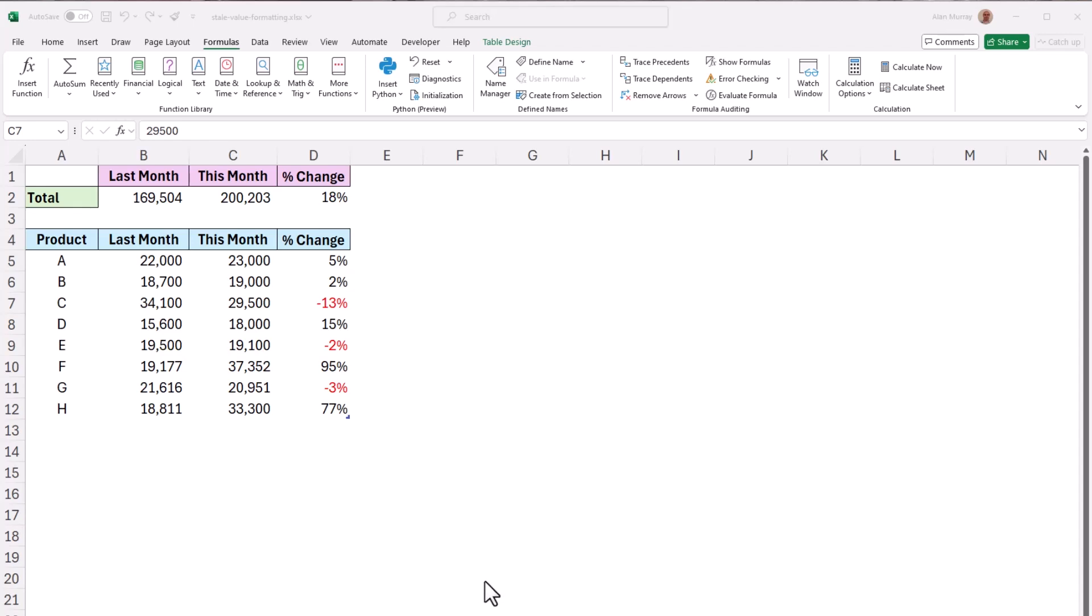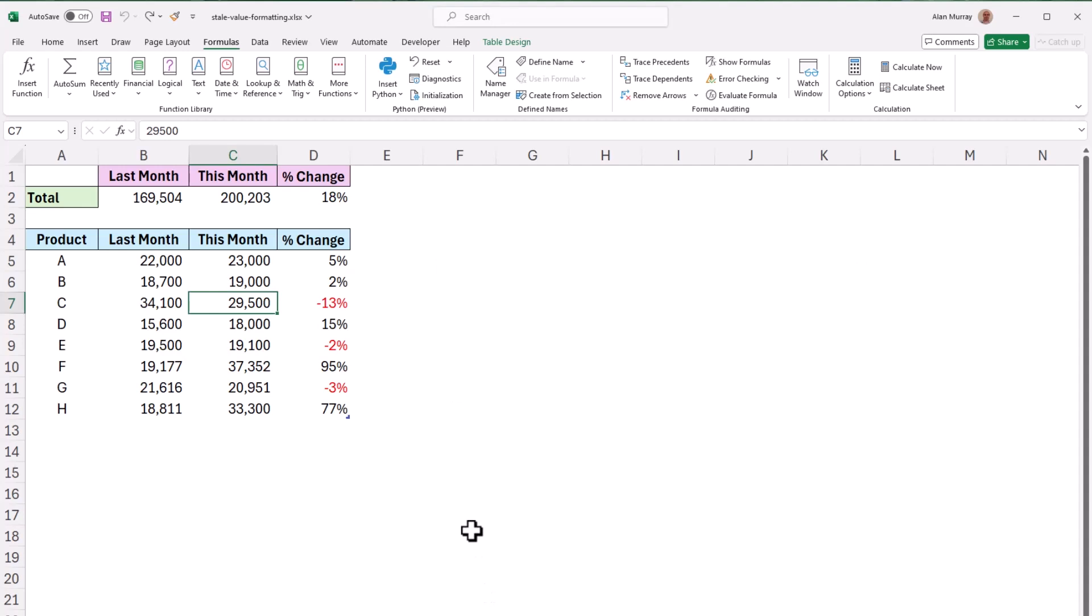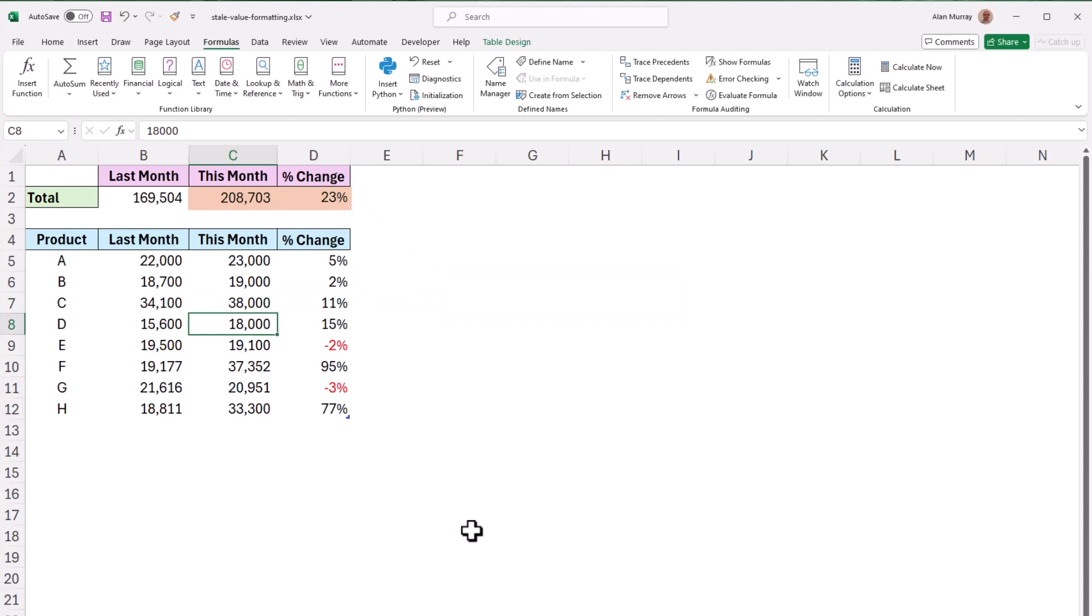Now at the moment this workbook is in a typical automatic calculation mode so if I had changed a value in cell C7 to say 38,000 then that will have an impact on other cells in this sheet and they are automatically recalculated.